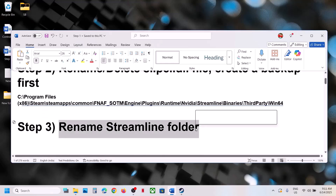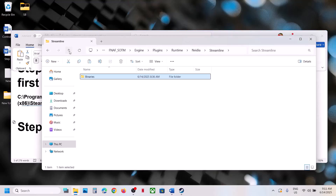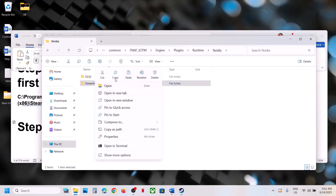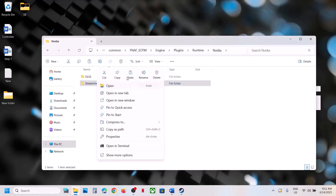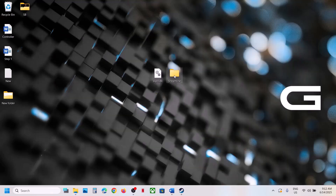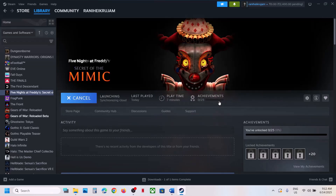The next step is to rename the Streamline folder. Go back to the Binaries folder and you'll see the Streamline folder. Create a backup first, then right-click and rename it with a '.old' extension. If you face any problem, you can restore the original folder. For me this is working fine — here you can see the game is launching perfectly.